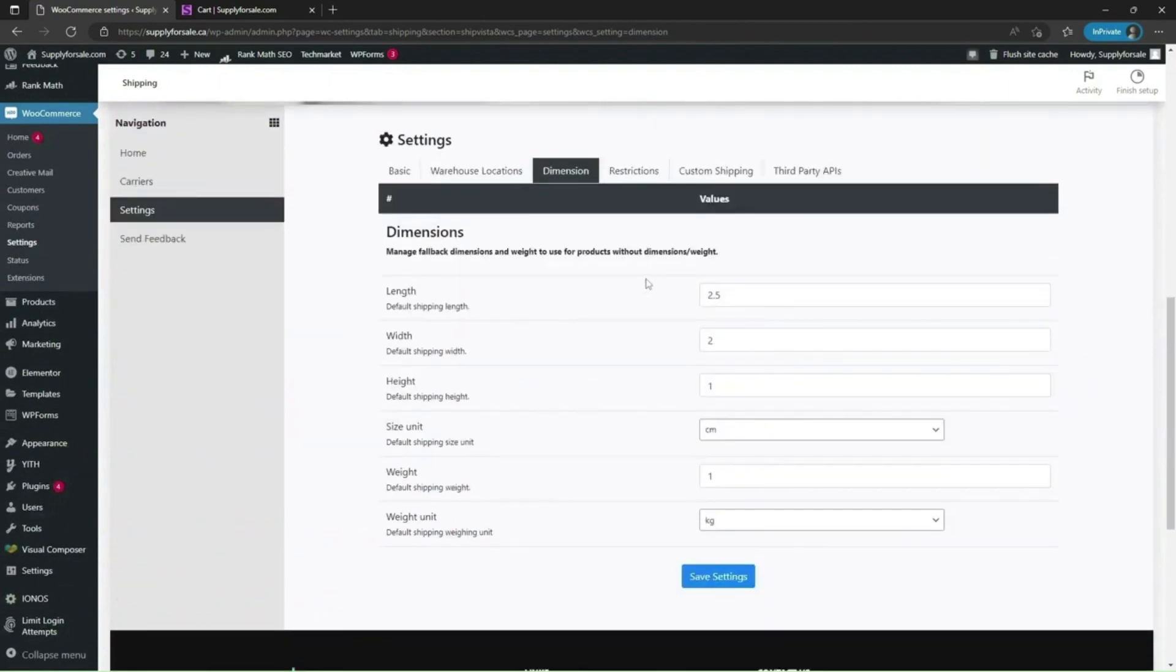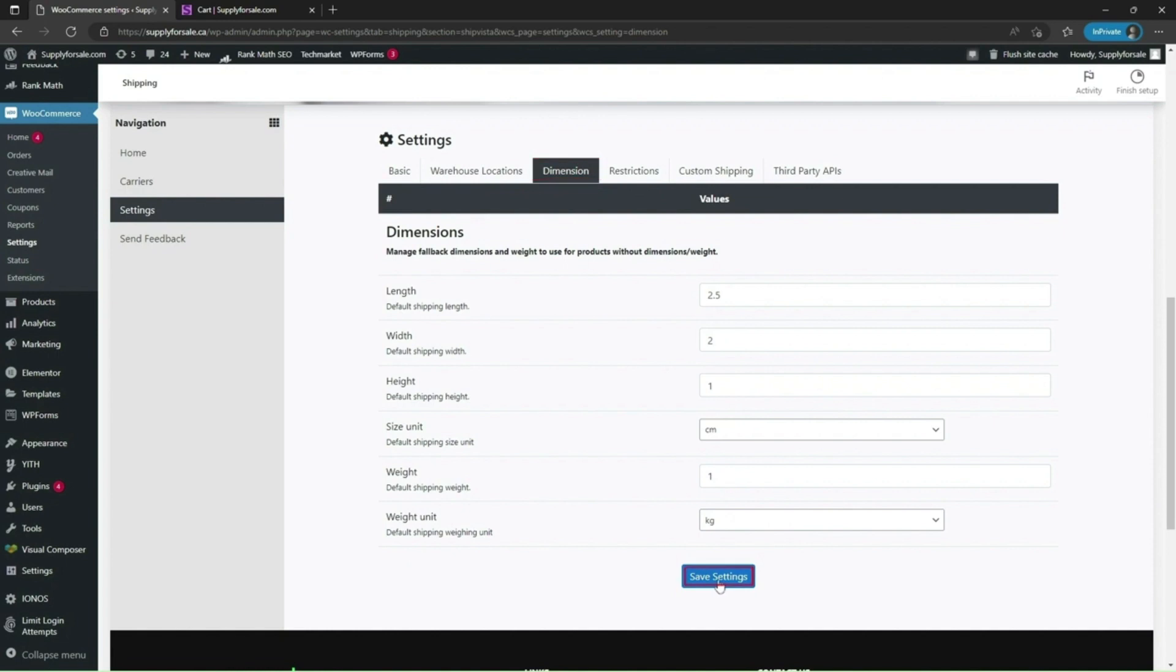By default, size and weight are measured in metric scale or in centimeter and kg respectively. I have set length as 2.5, width as 2 cm, height as 1 cm and weight as 1 kg. Click on save settings.